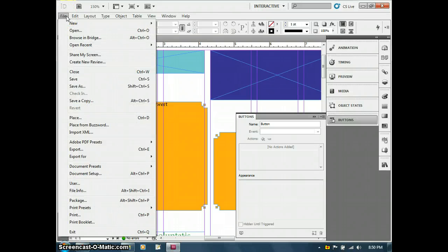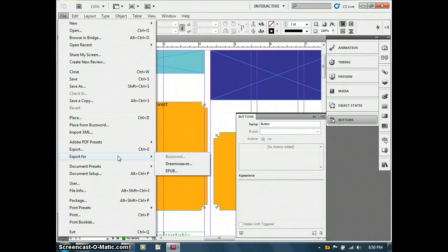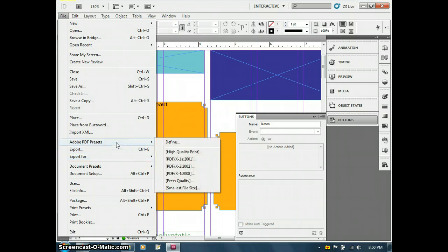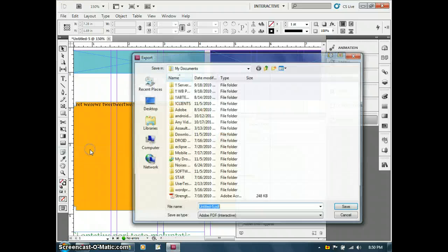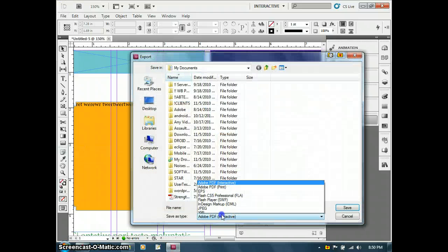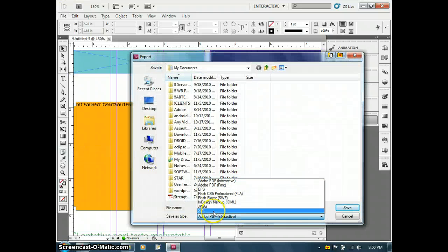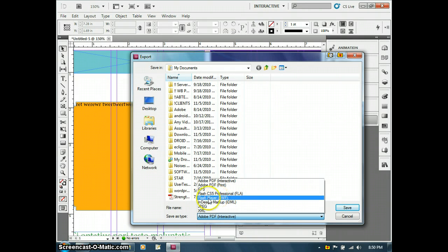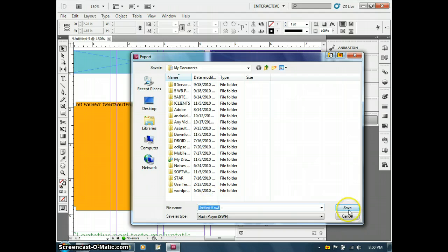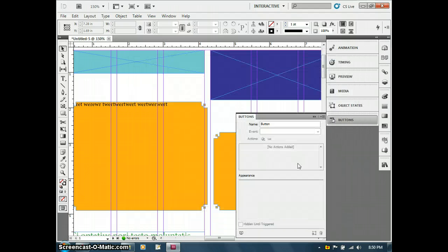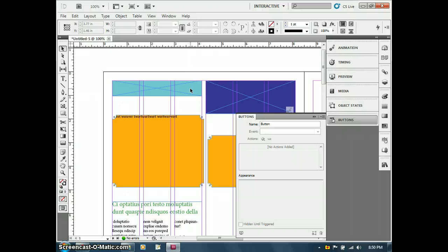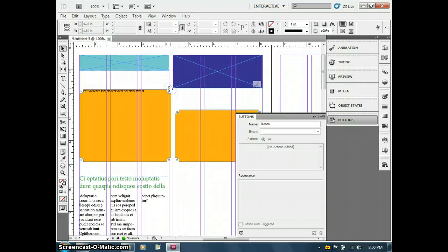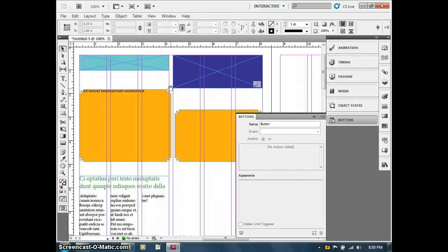When it comes to exporting this, you have the ability now to export it to Dreamweaver. You have the ability to export interactive PDFs. You have the ability to export for Flash. So you'll see even here is a Flash FLA file which I could open up in Flash or I can actually just output the SWF file itself. It's pretty rich in how many different ways you can output these documents.